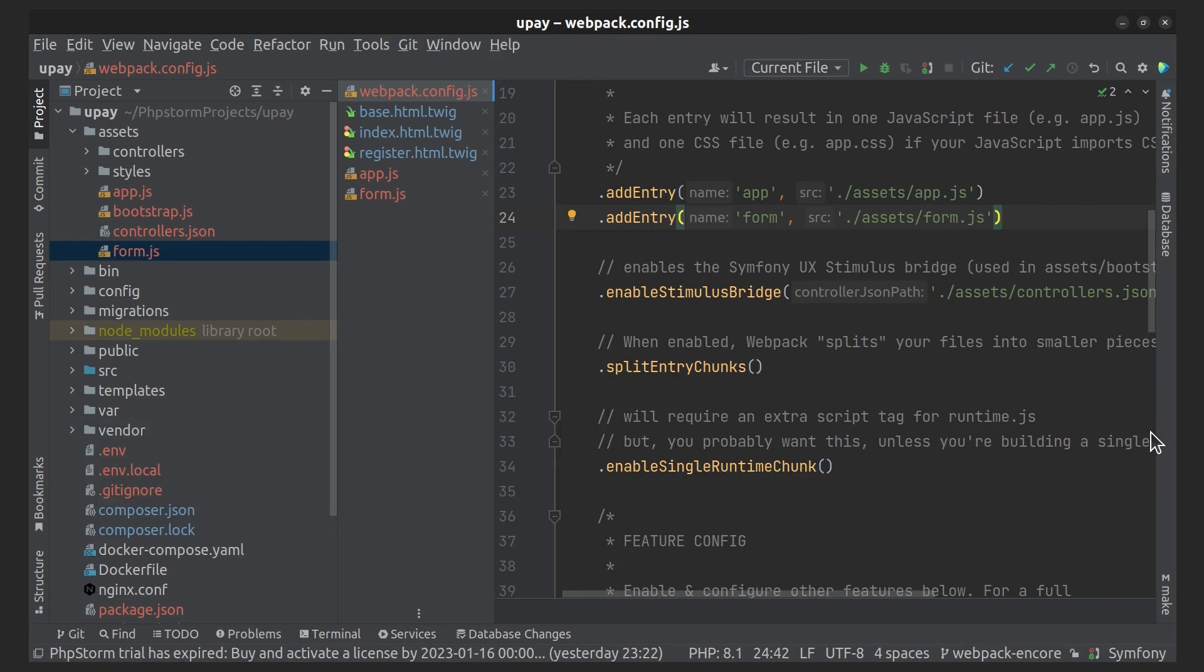And finally, we need to include the link tag on the individual pages where we need them.